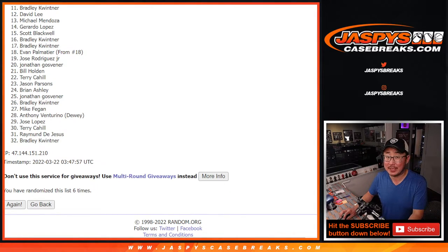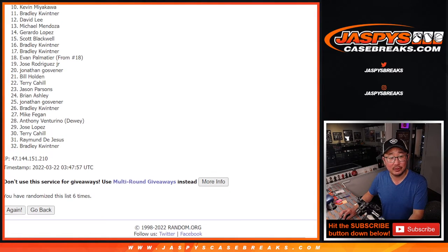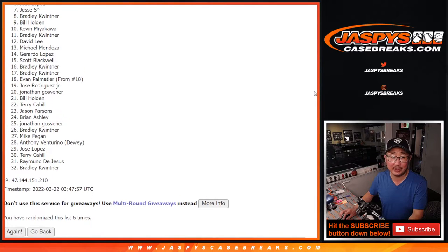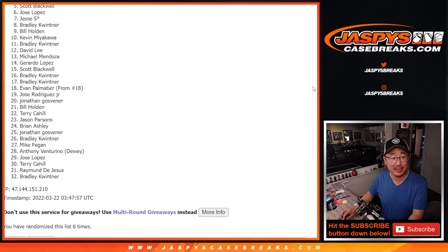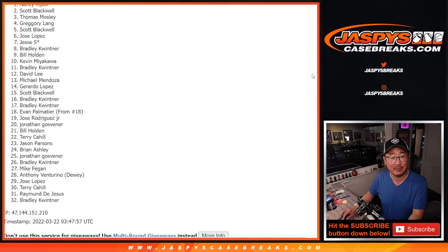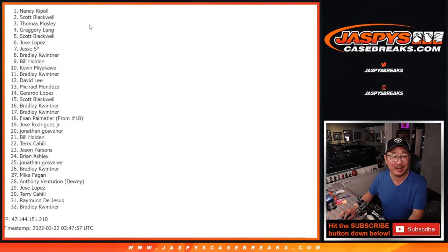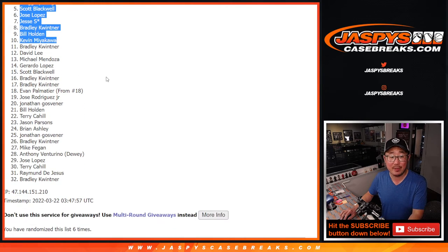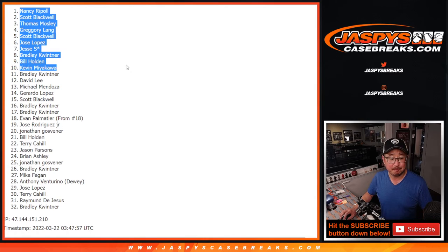Happy times the top ten though. Kevin is happy. So it's Bill, Bradley, you're still in, Jesse, Jose, Scott, Greg, Thomas, Scott, and Nancy. Congrats to the top ten. We'll see you in that spectra football break.